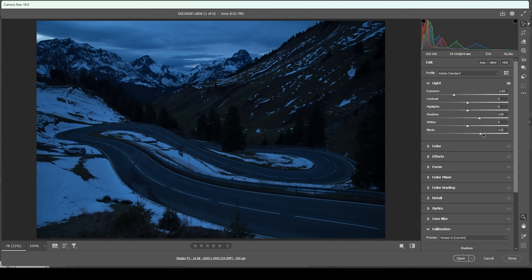I do think we are still lacking a little bit of contrast, so I'm going to bring up the whites. This will also help make the image look a bit brighter again. I think we do have a good balance with the exposure at the moment, so that's looking great.